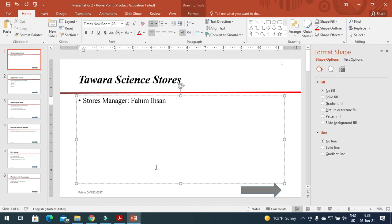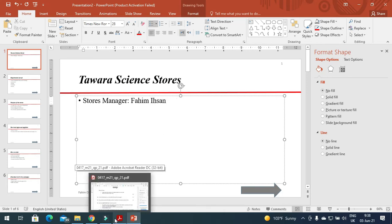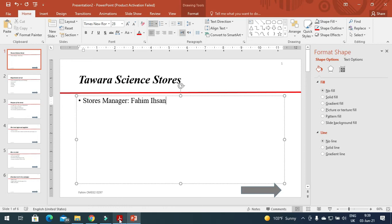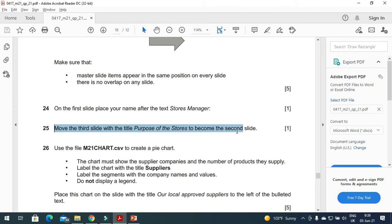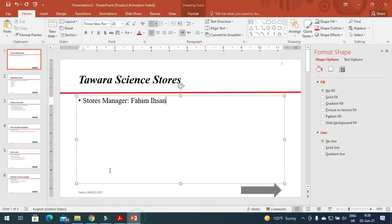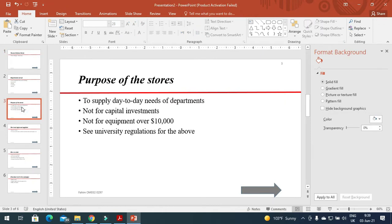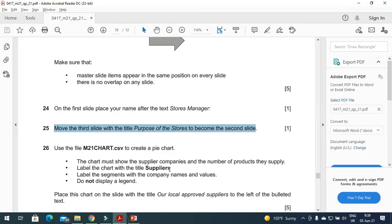Moving forward to the next step: move the third slide with the title 'Purpose of the Store' to become the second slide. So here we will move this one to become the second slide.